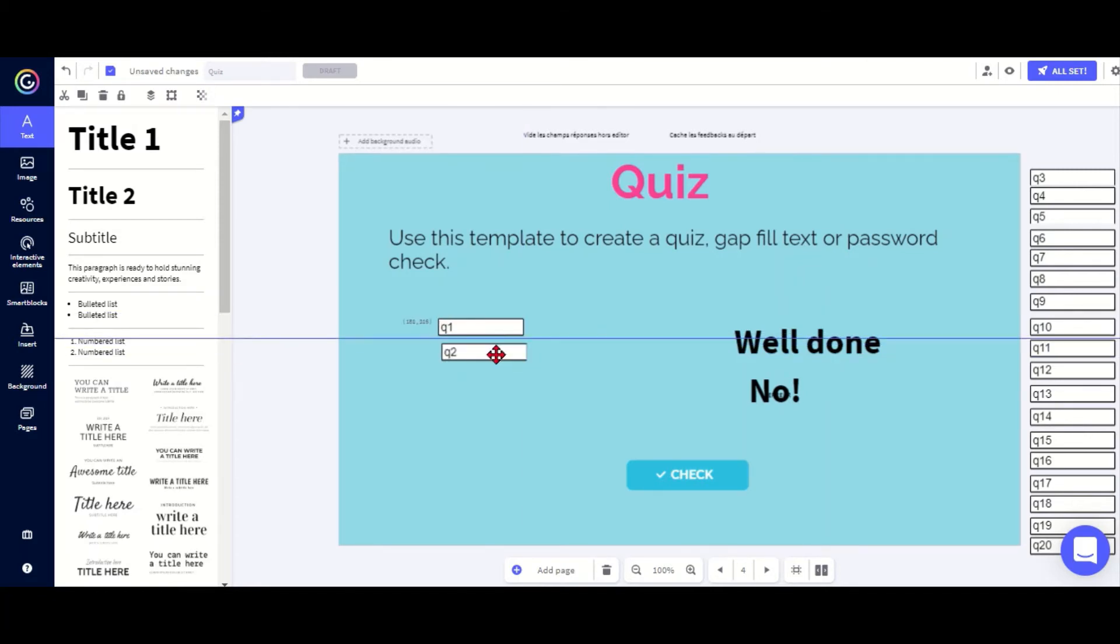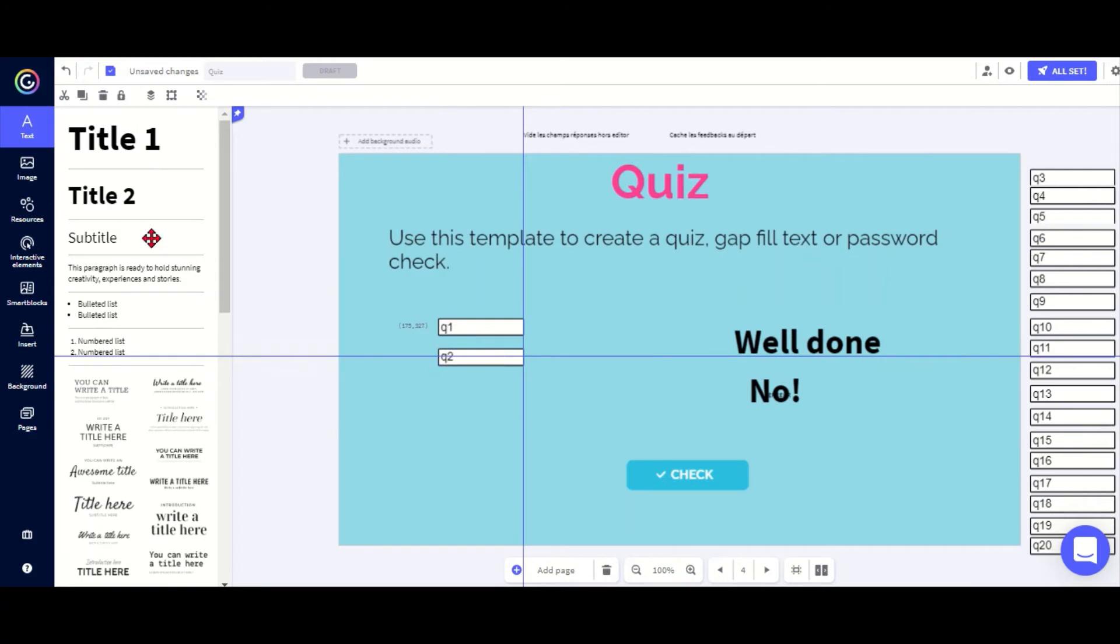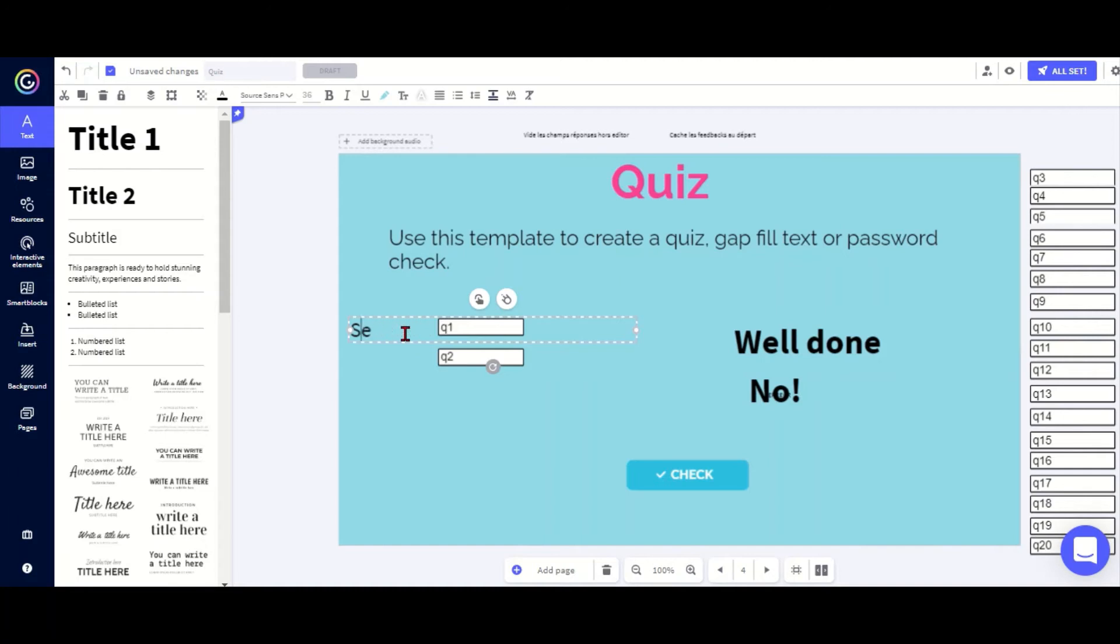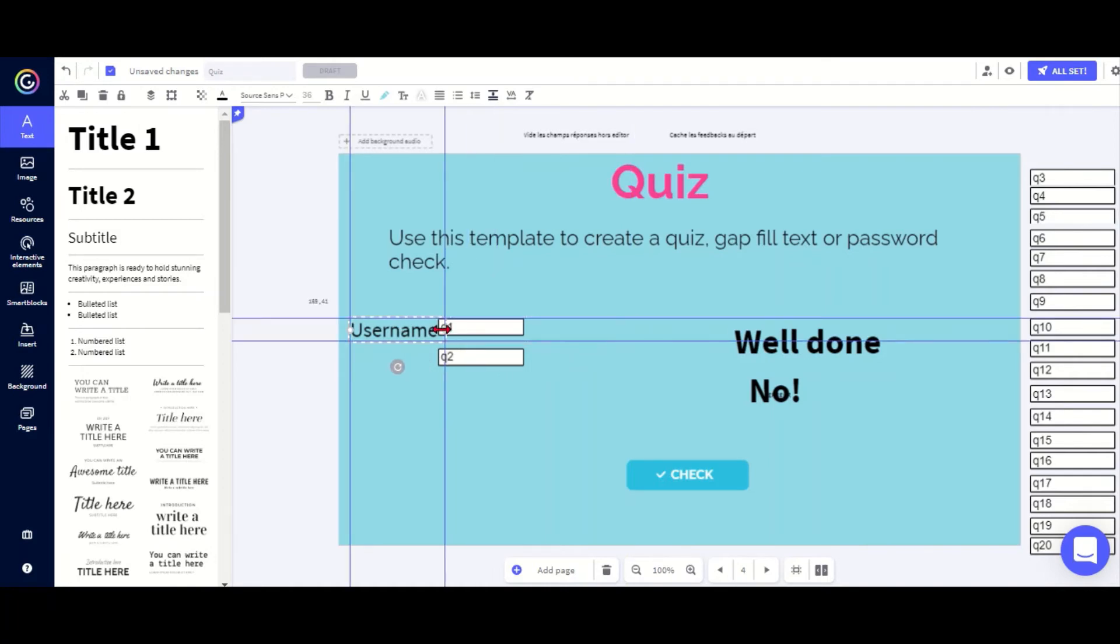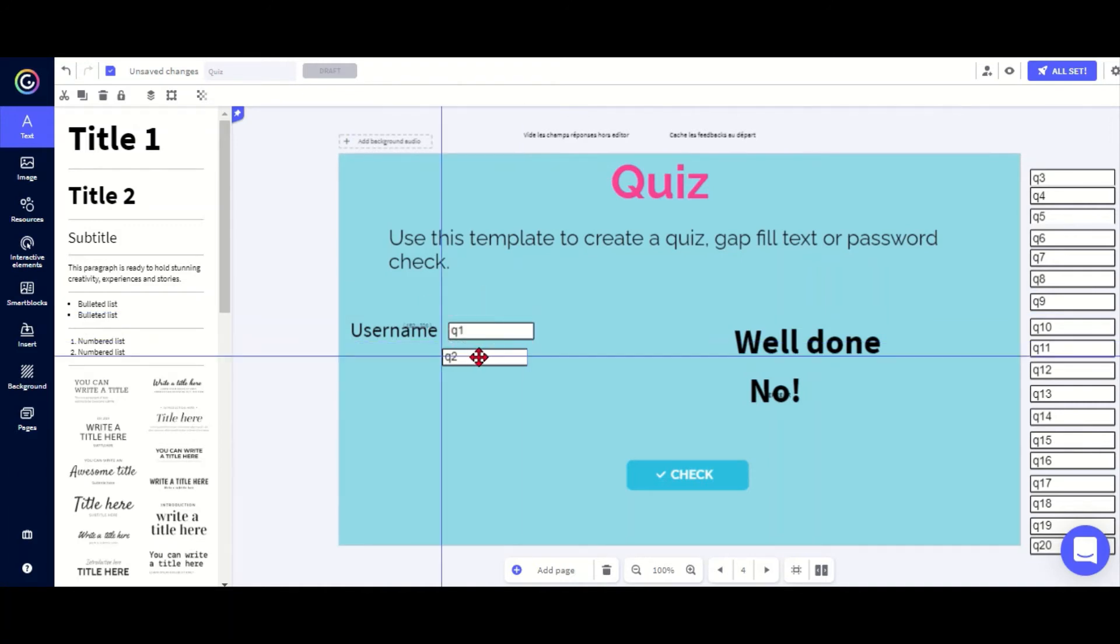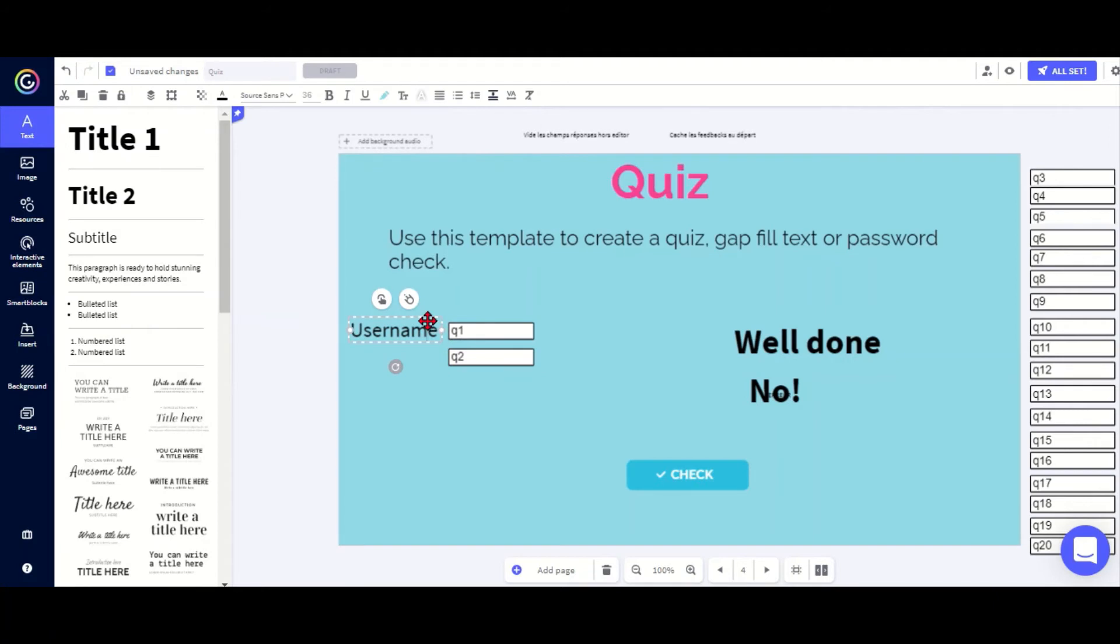We'll just do username and password. Put in username, then I could put down password for the other. Quite important: make the text box smaller because if it's over the question box, the students can't put anything in. Always make sure that it doesn't overlap there.